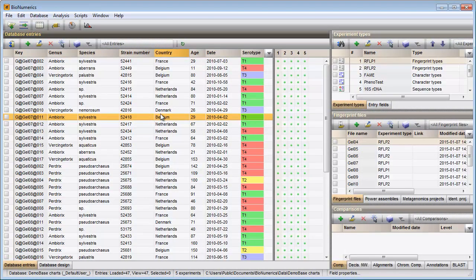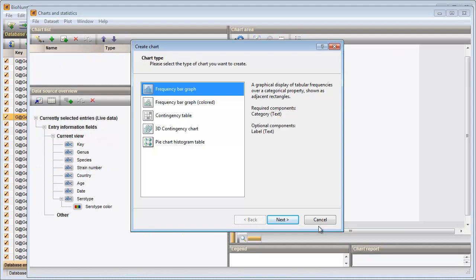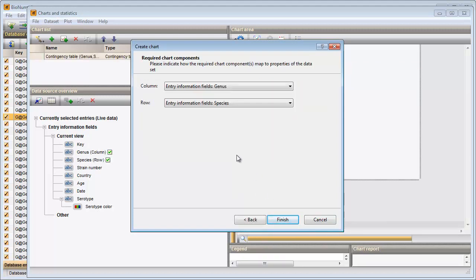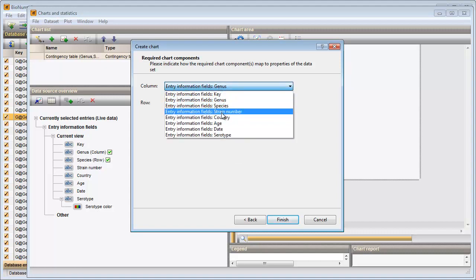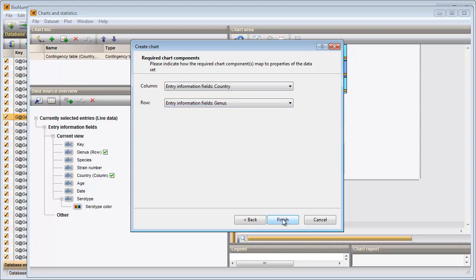In this example I will compare a set of entries based on two groupings. I make sure all entries are selected in my database using the Ctrl-A shortcut on my keyboard. I press this button to call the Chart wizard. I choose the contingency table option and choose my two groupings in the next step: country and genus. I press Finish to plot the data in the Charts window.